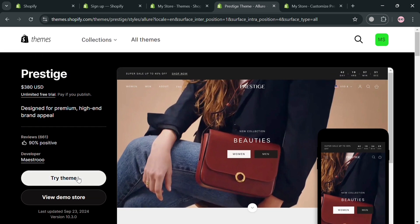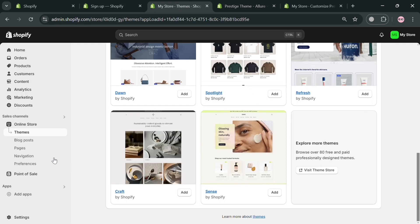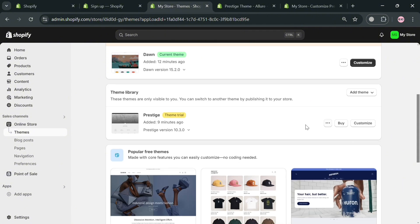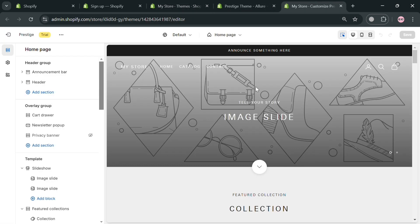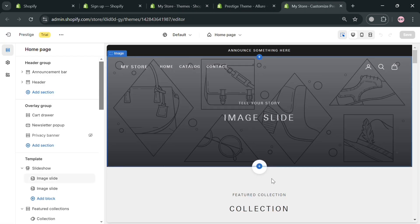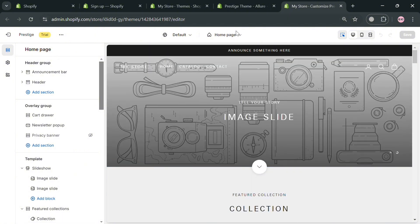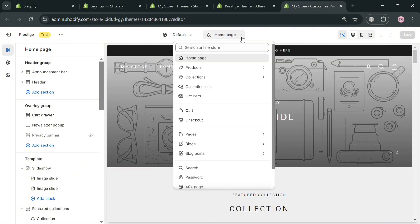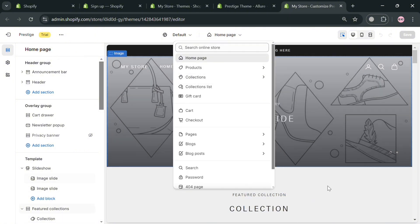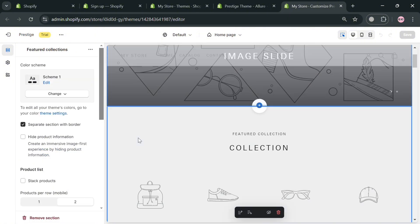To begin, click the 'Try Theme' button to start customizing it. After that, you will be directed to a page where you can click the 'Customize' button to proceed customizing the Prestige theme. You'll then be directed to the customization editor, showing a left side panel with navigation options, currently under the homepage section.